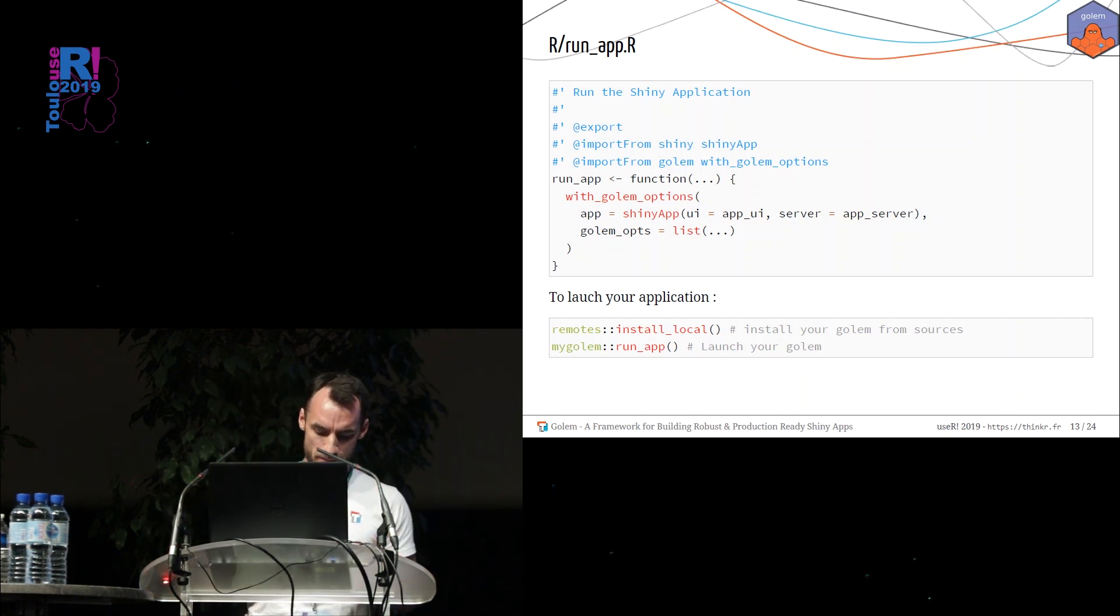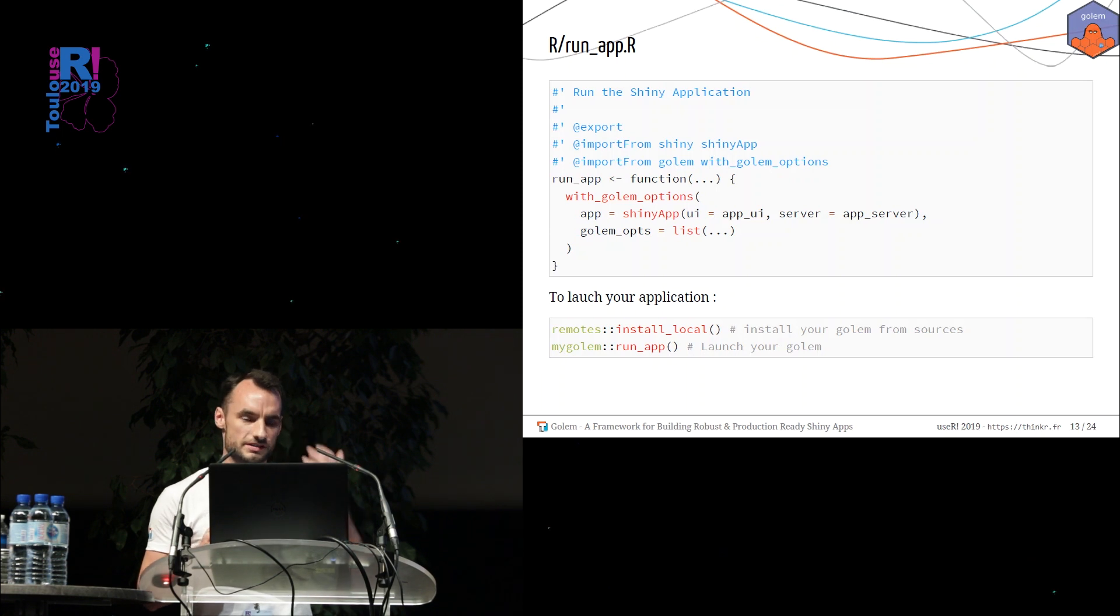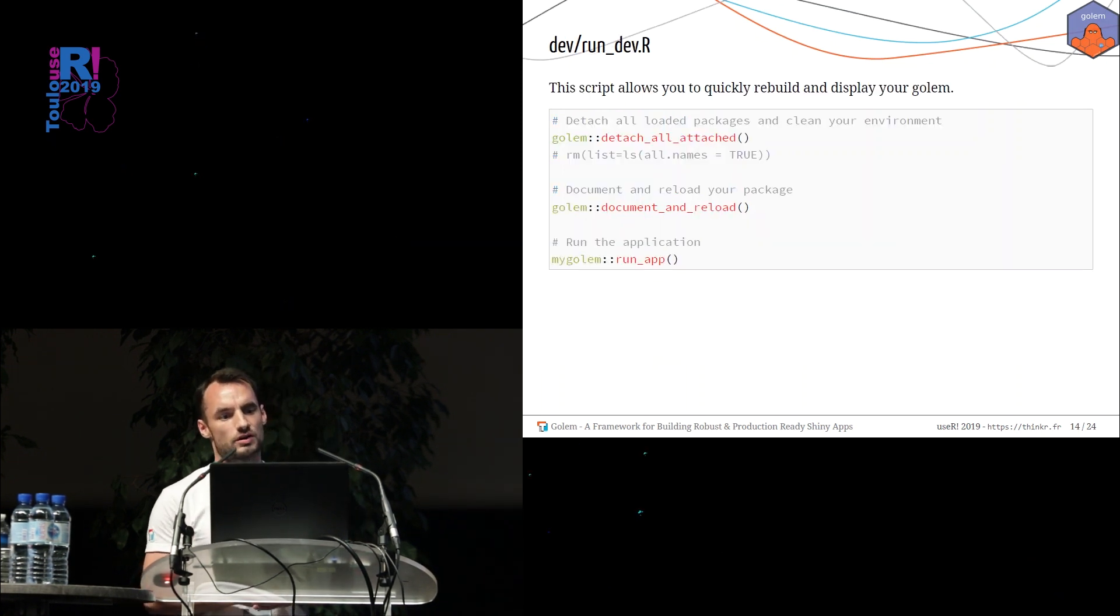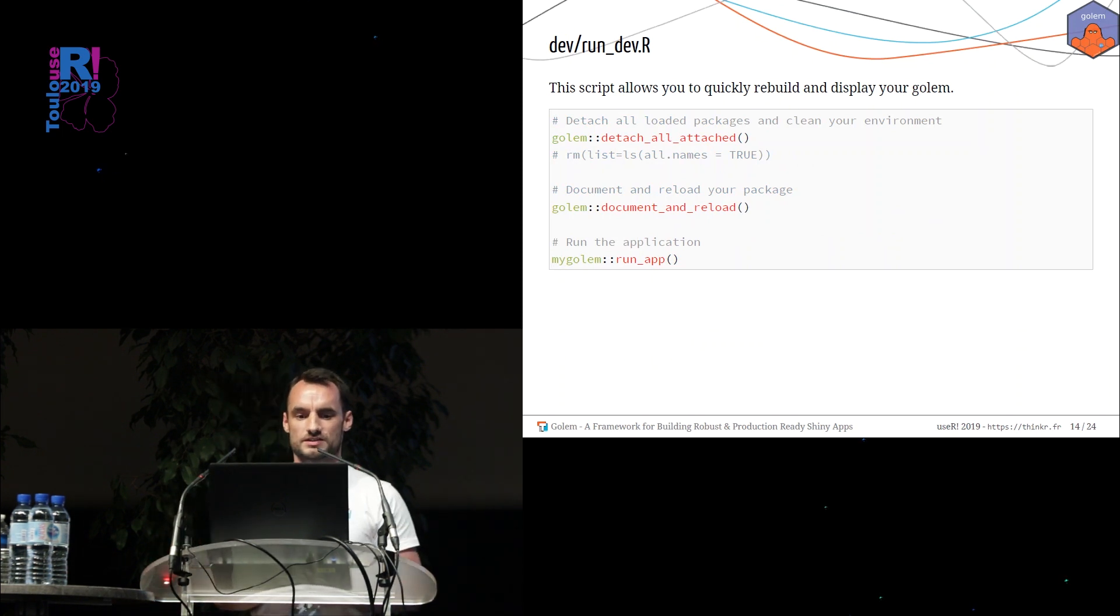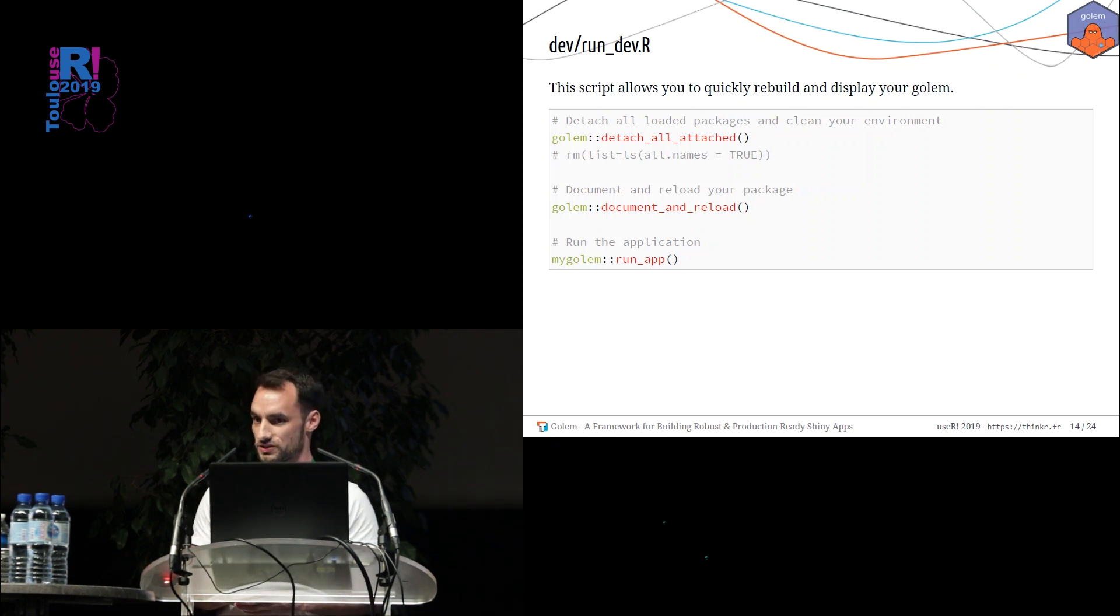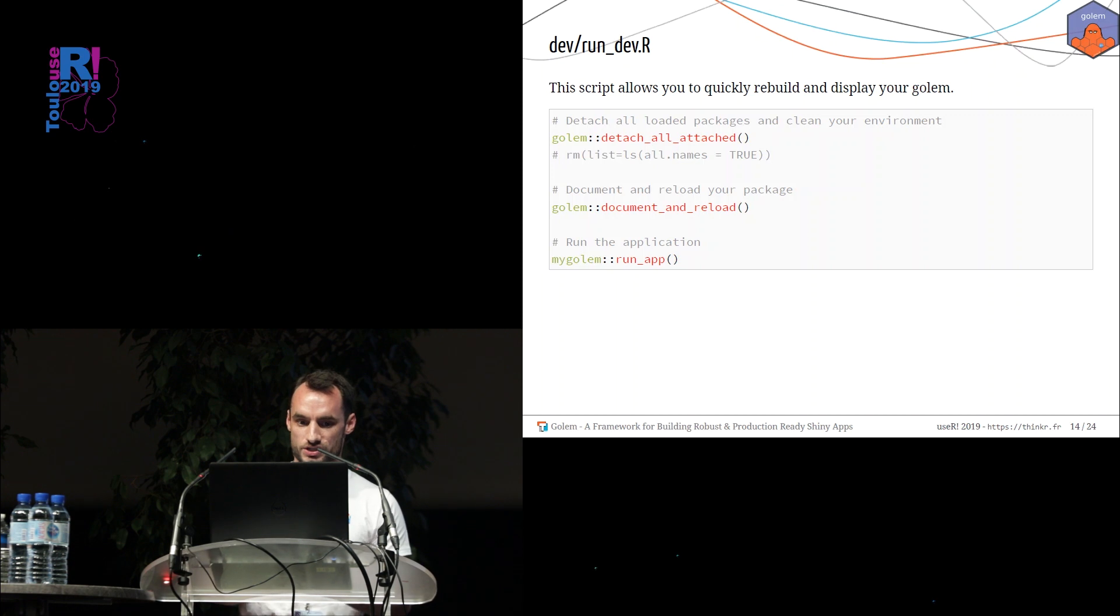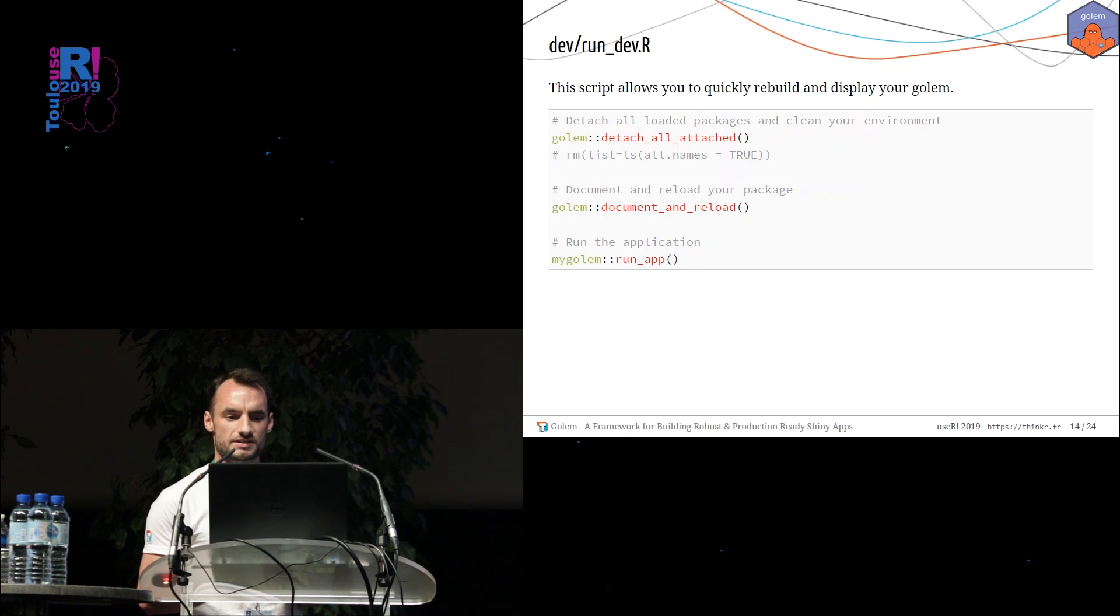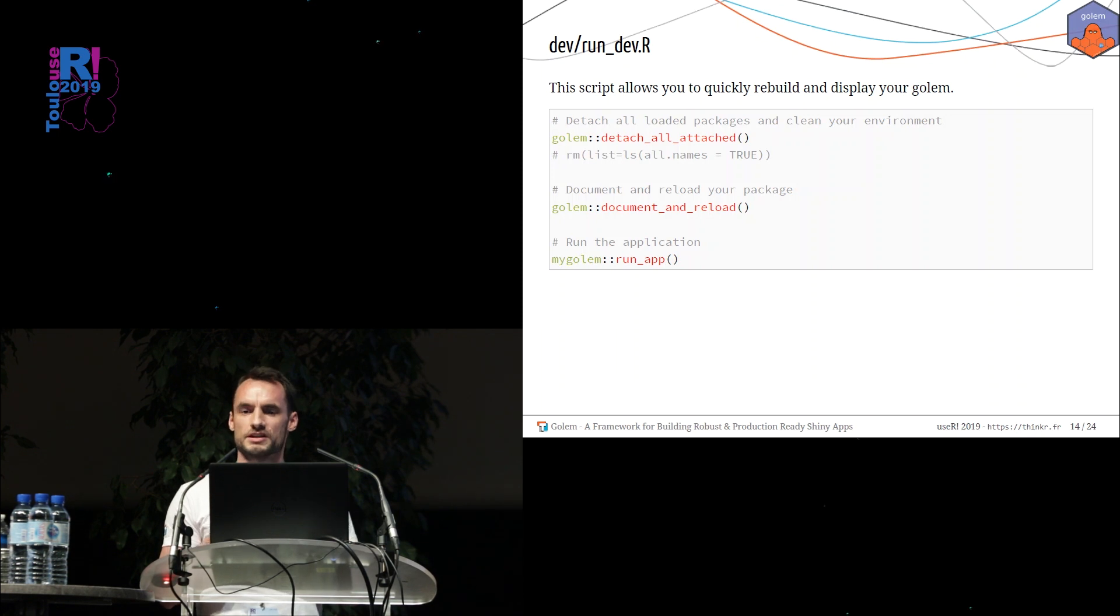But building a package could be time consuming. You don't want to wait one or two minutes for the installation process. So I suggest you to use the run_dev file. This file contains three main functions. The first one will detach all loaded packages. The second one will quickly, really quickly, reload and install your package in your machine. And then you can launch your application. So during the development process, you have to edit the UI part, the server part, and run the script to instantly see your application.